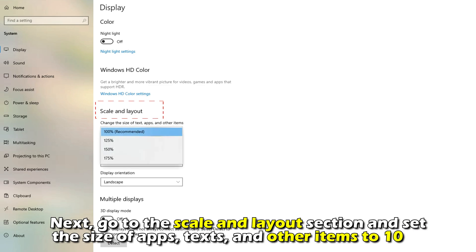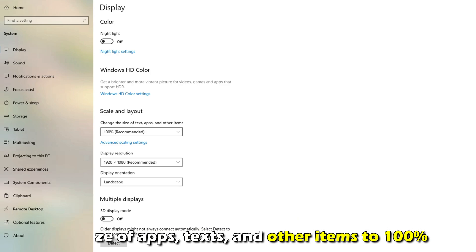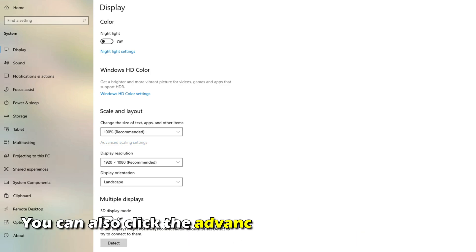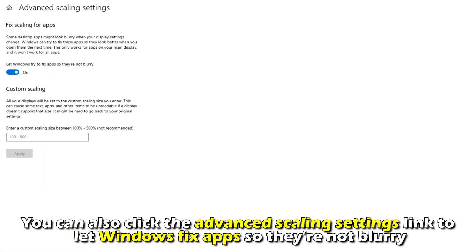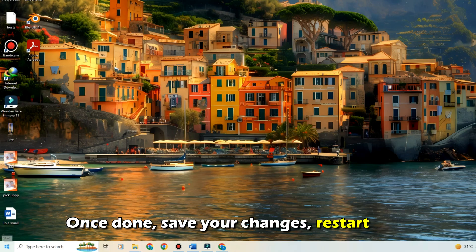Next, go to the Scale and Layout section and set the size of the apps, texts, and other items to 100%. You can also click the Advanced Scaling Settings link to let Windows fix apps so they're not blurry.